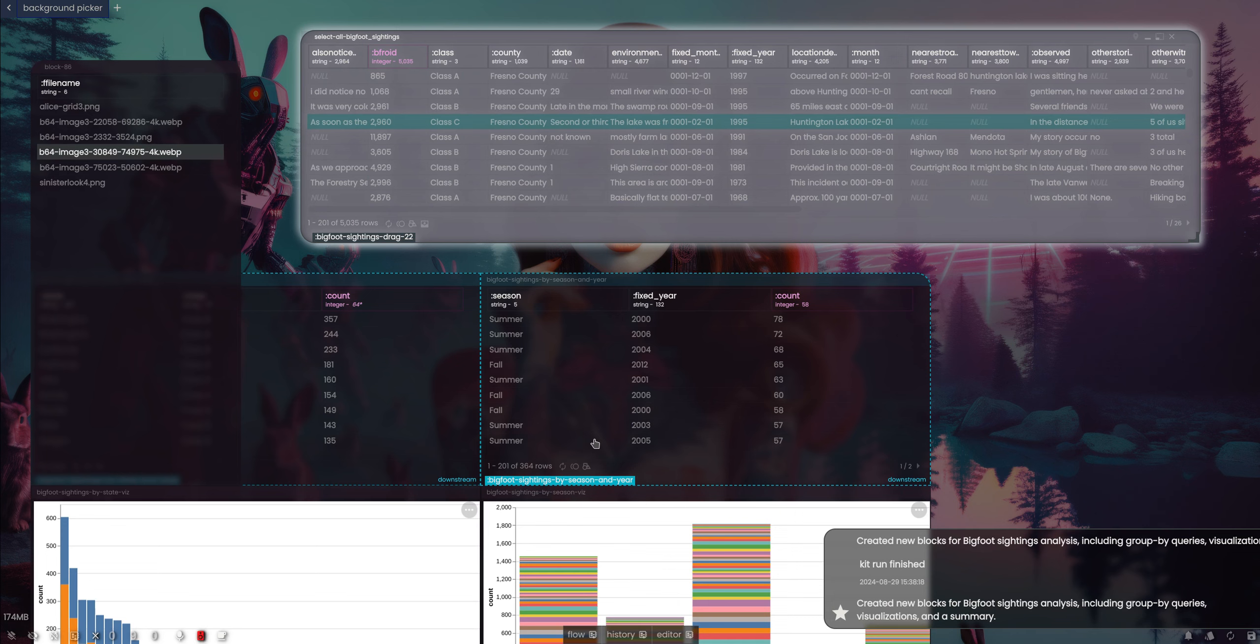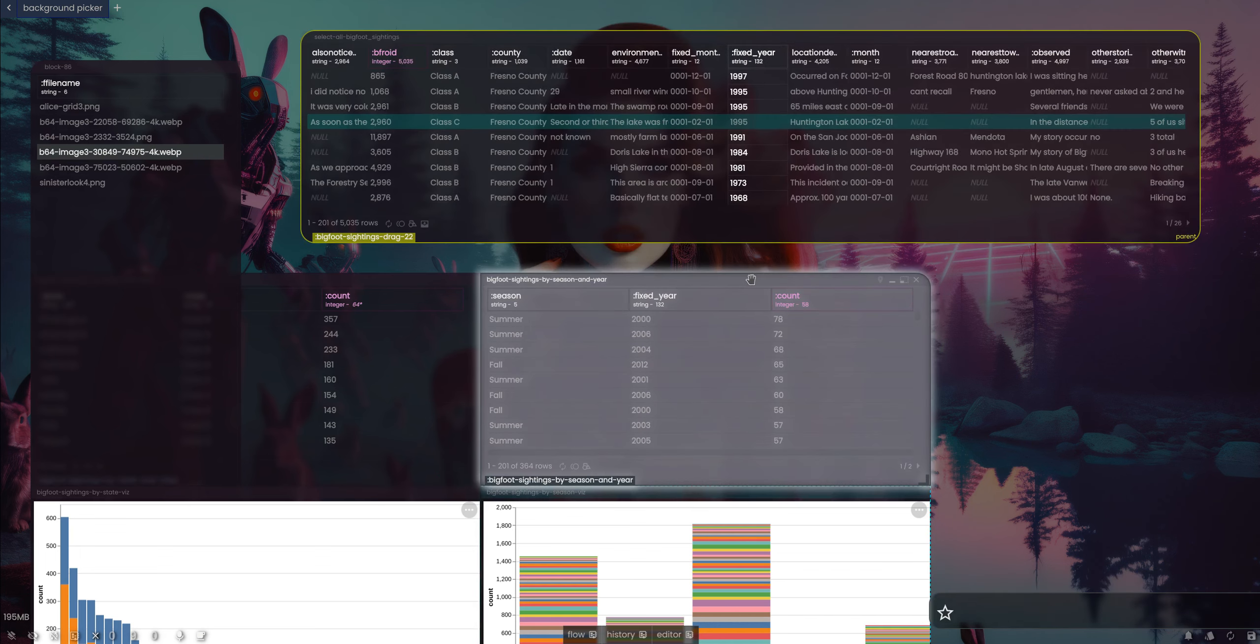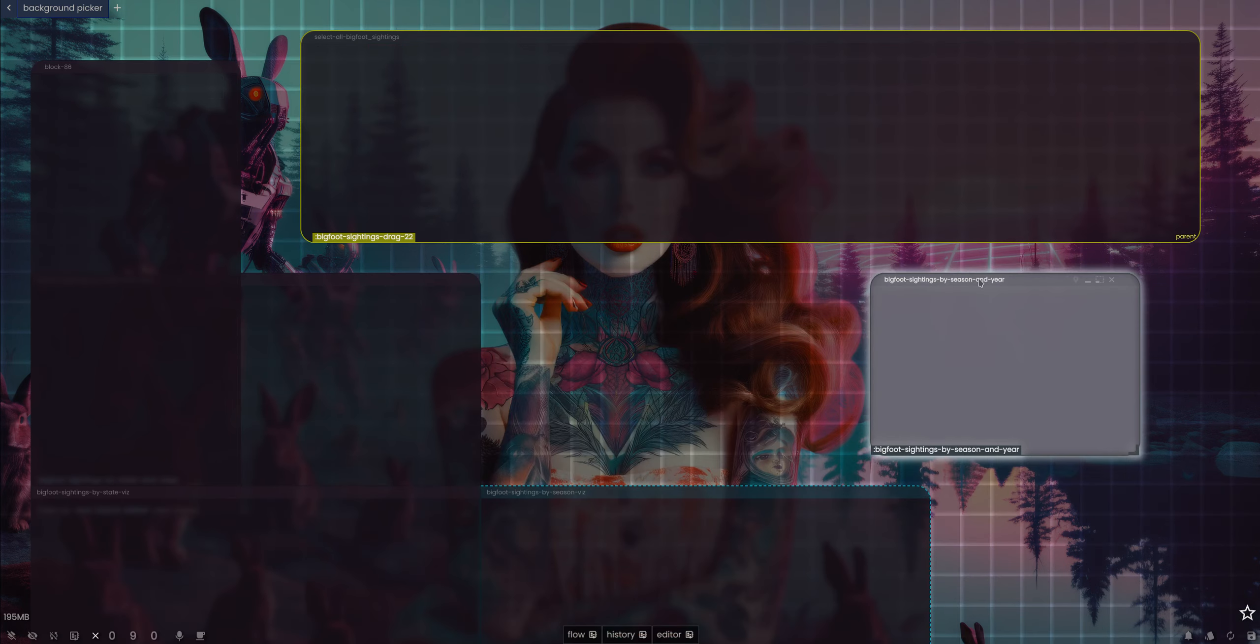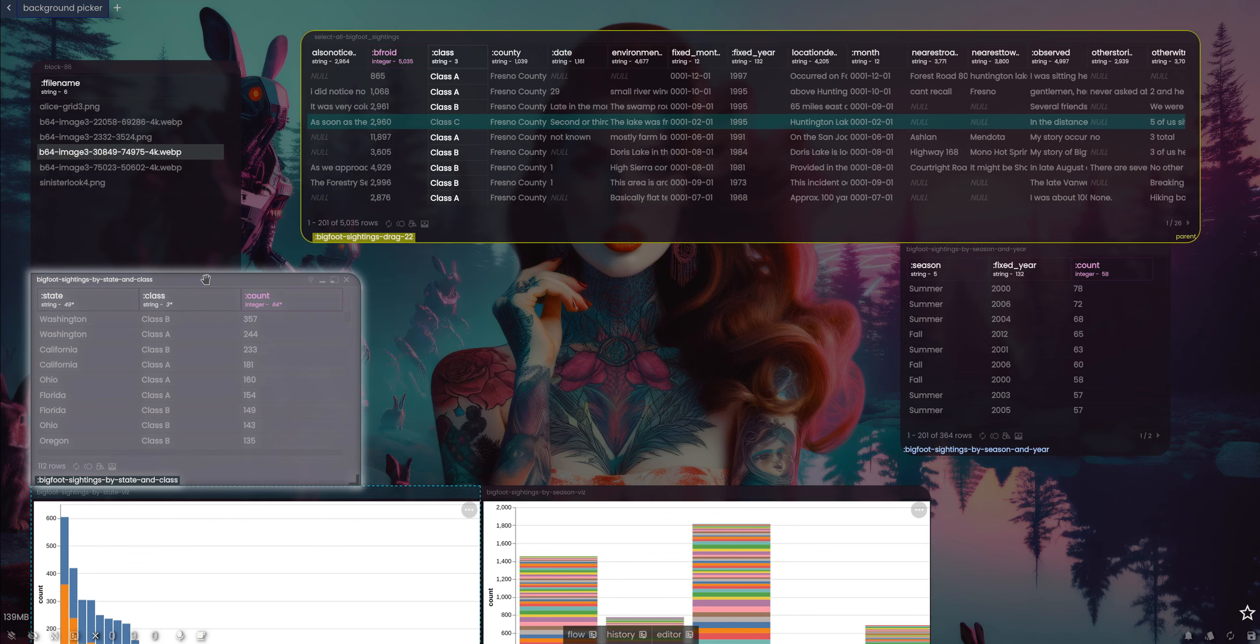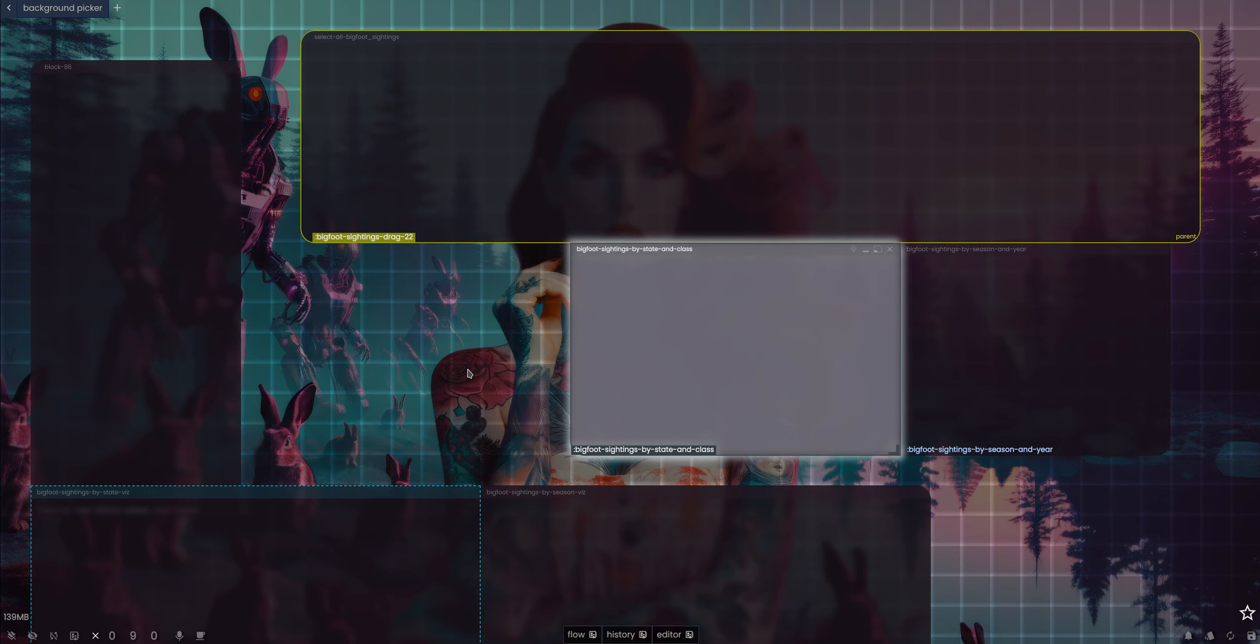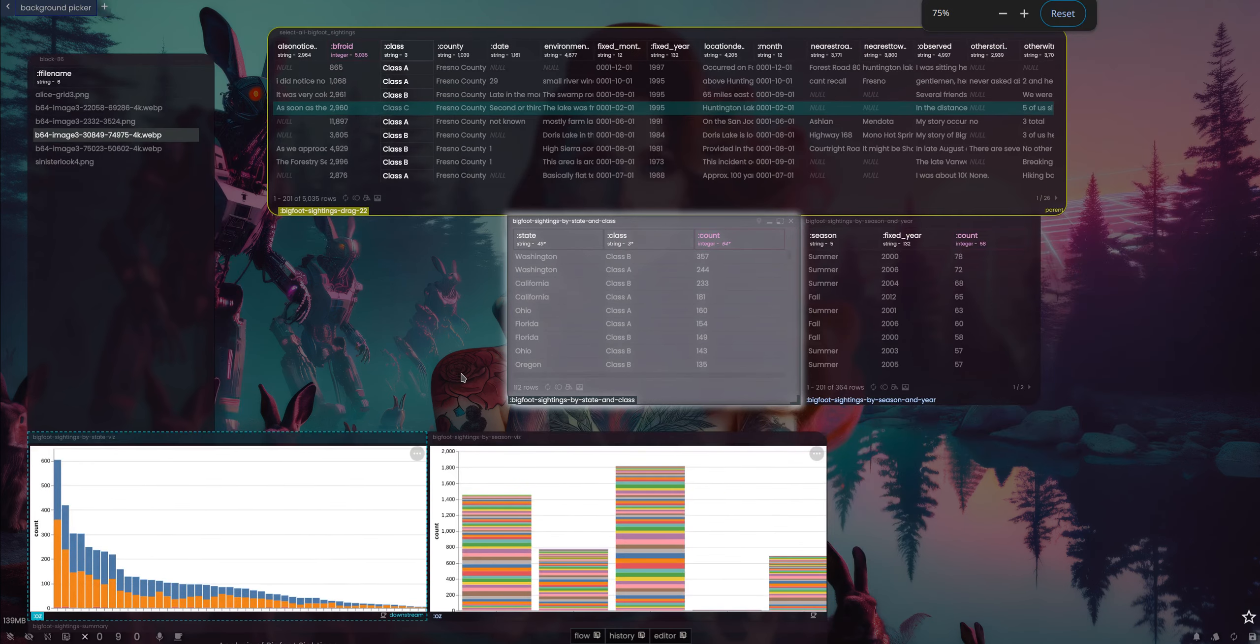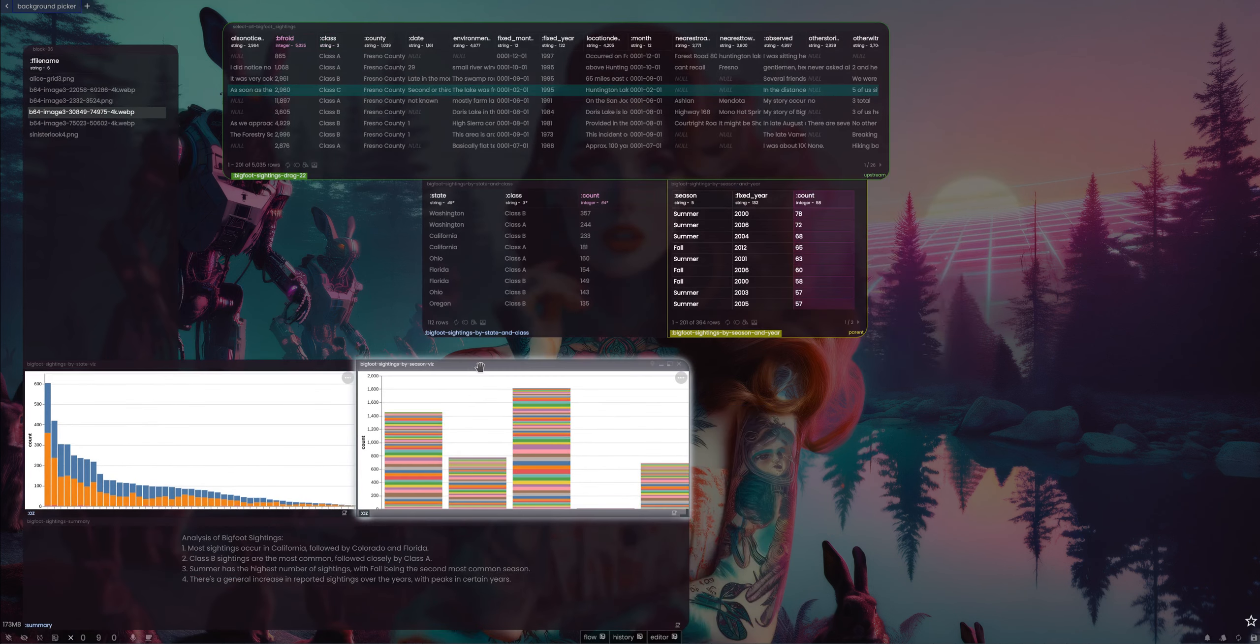Created new blocks for Bigfoot sightings analysis including group by queries, visualizations, and a summary. Nice. I mean, not nice - this is ugly as hell - but you get my drift. As the models get better, this kind of thing will be more interesting and useful. And actually, it's actually kind of not bad.